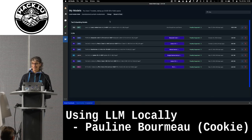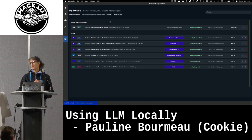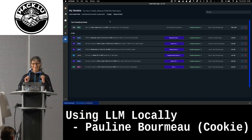Basically, that's it. If you have any questions, you can come and see me later for the installation and basic questions related to computing power and what you can or cannot do with it. That's it, thank you.